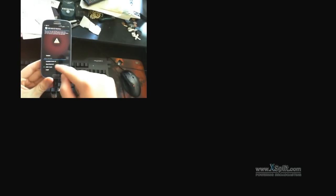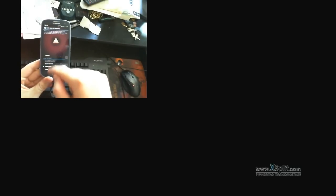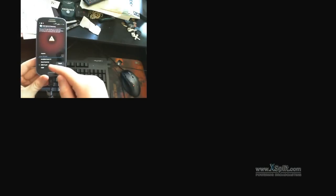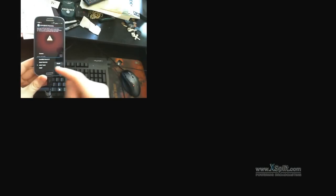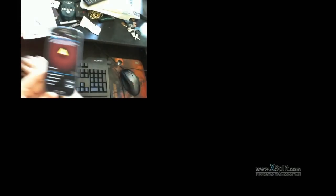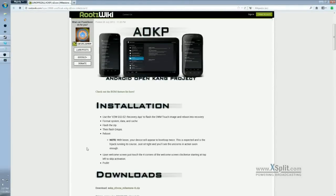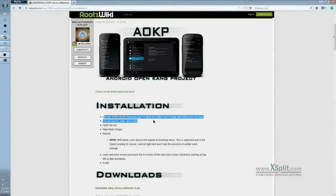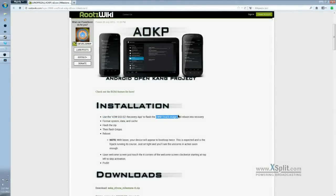Basically, in the bottom left-hand corner, we have these options here about what kind of recovery you want. In the AOKP instructions, it specifies CWM Touch. As you can see right here. If I could switch my screen. Use the CWM Touch image.